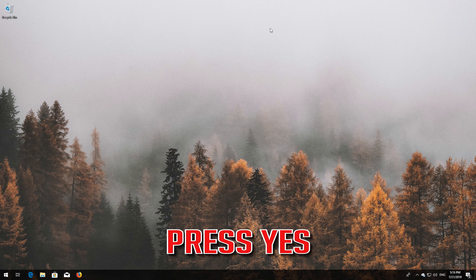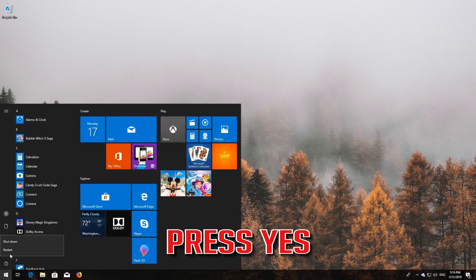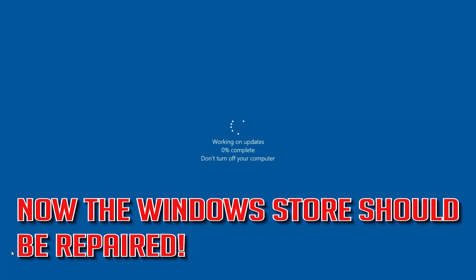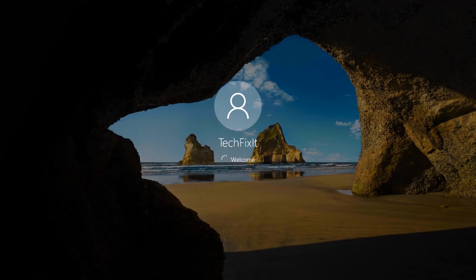Now restart. Windows Update should now be repaired.